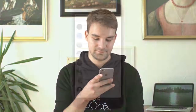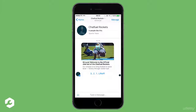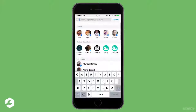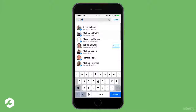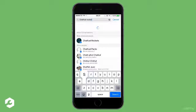But first of all, let's see what we are going to build today. I made one for an imaginary football team called the Chatfuel Rockets. I have tried it out already, but you can easily find it via Messenger by typing in the name in the search.